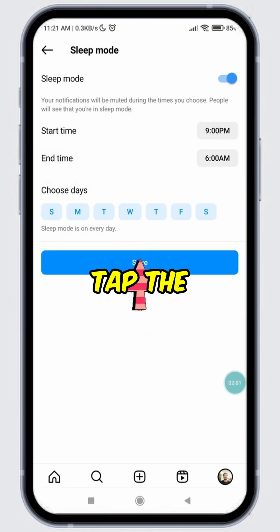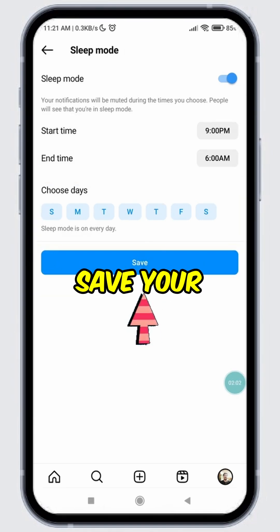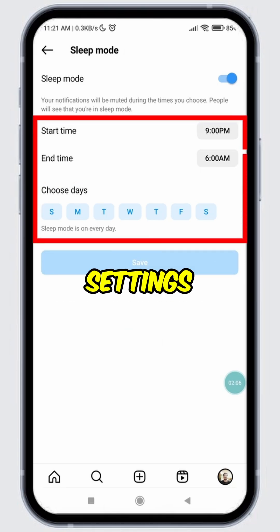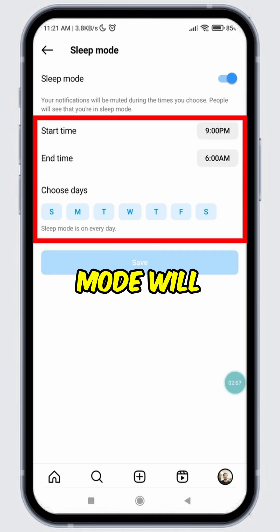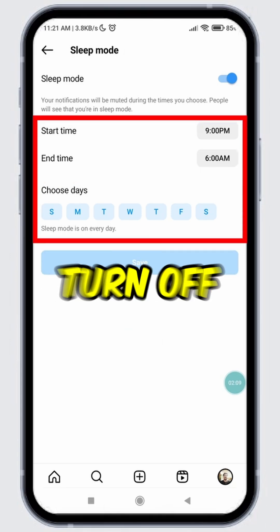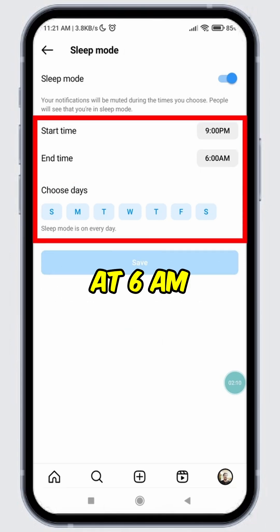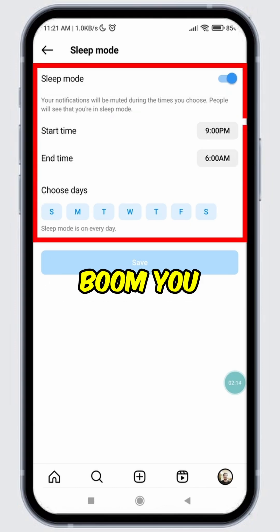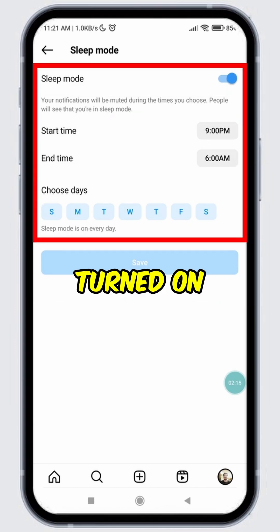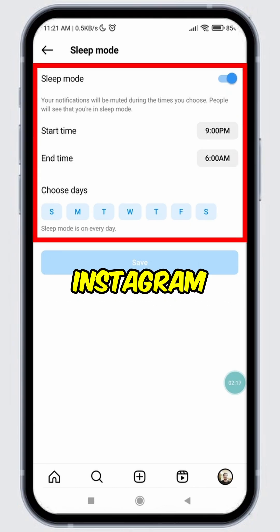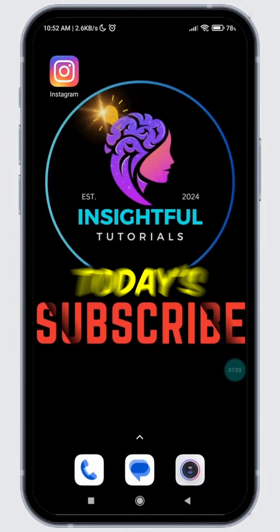Finally, tap the Save button to save your changes. Based on my settings, my Sleep Mode will turn on at 9pm and turn off at 6am every day. And boom, you have successfully turned on Sleep Mode on Instagram. That's it for today's video.